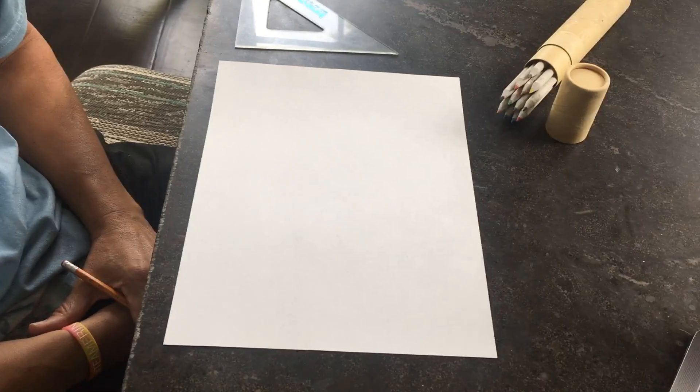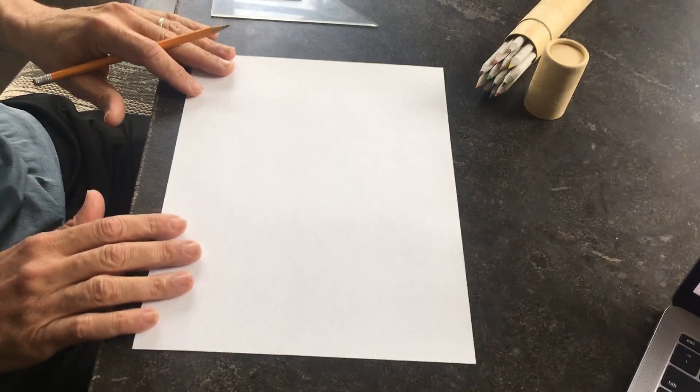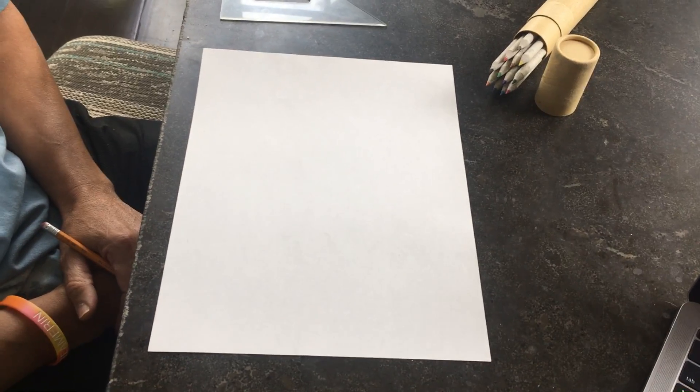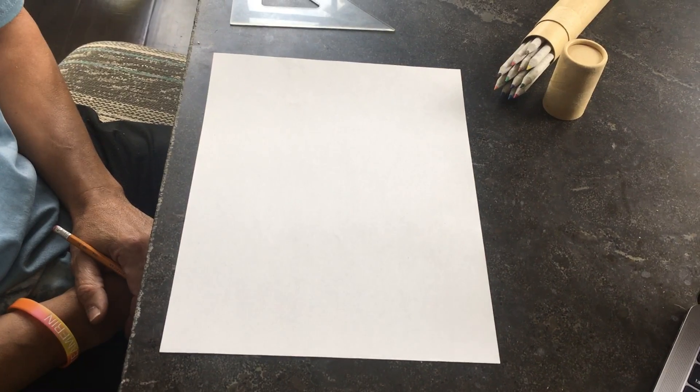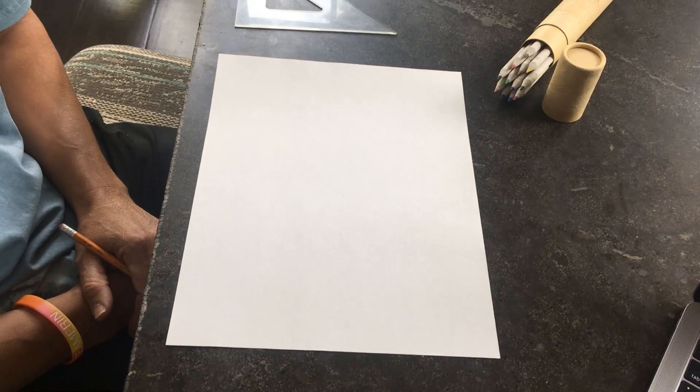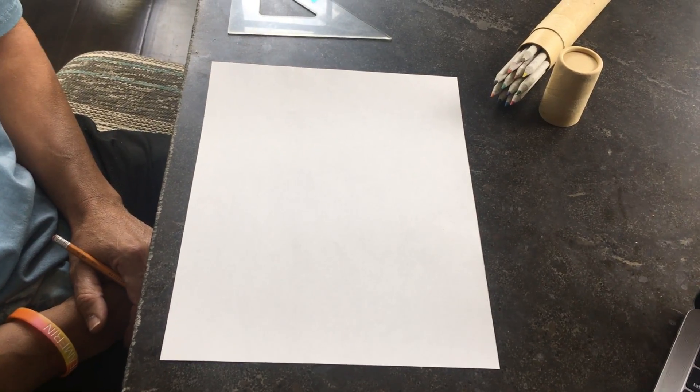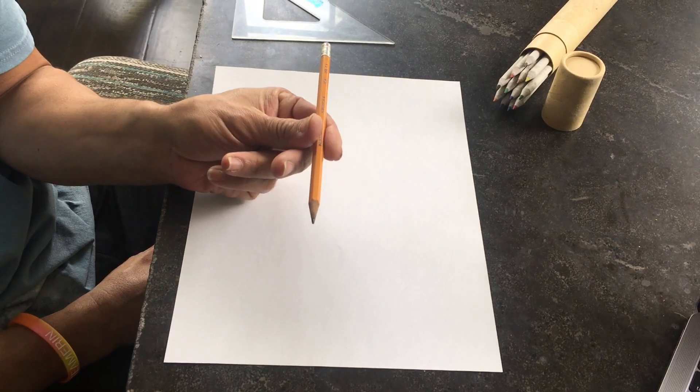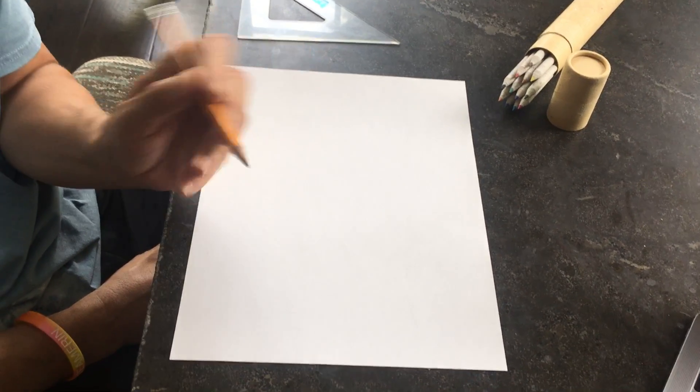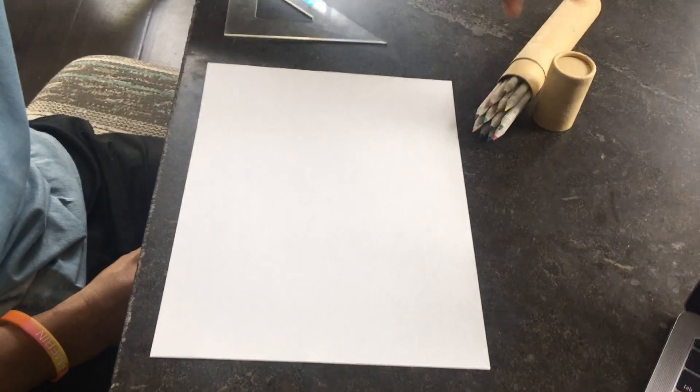So the first thing you're going to do is get a white piece of paper, and it can be a normal size or if you want to do something bigger you can. The next thing you need is a pencil, make sure it has a sharp point, and also colored pencils if you have them.